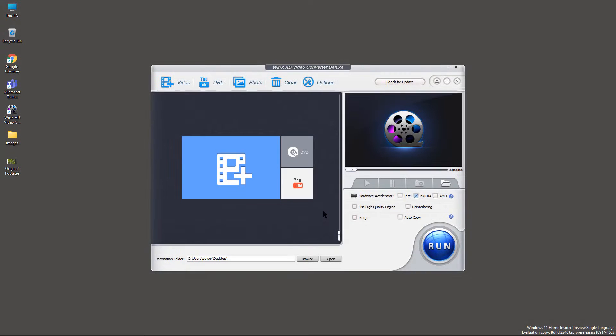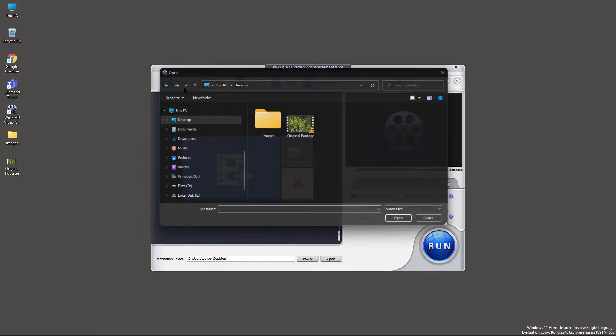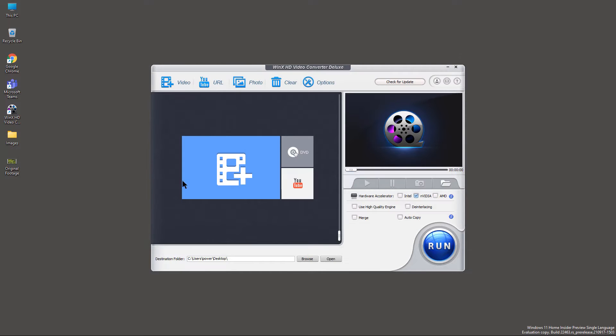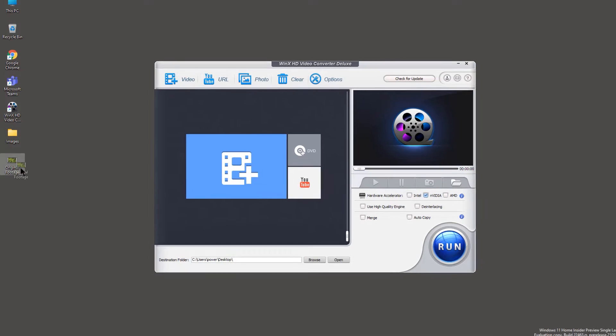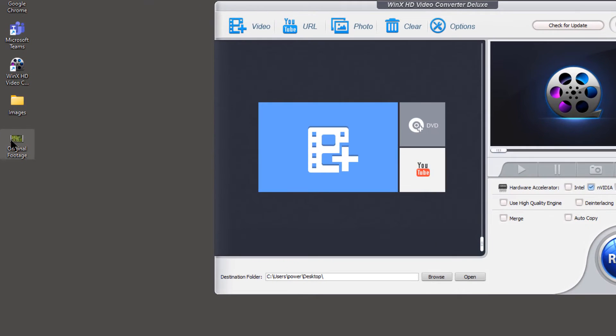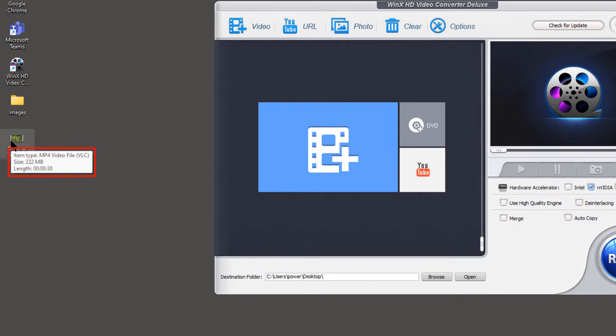To convert or compress your videos, you must first import the video using add video option on the top. Or you can directly drag and drop the videos onto this application. By the way, this is the 4K resolution video with less than 40 seconds duration and its file size is around 222 MB.